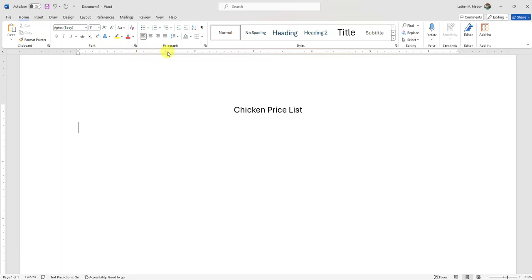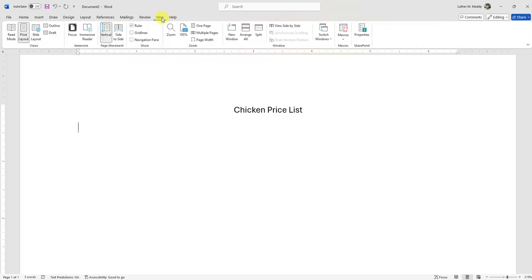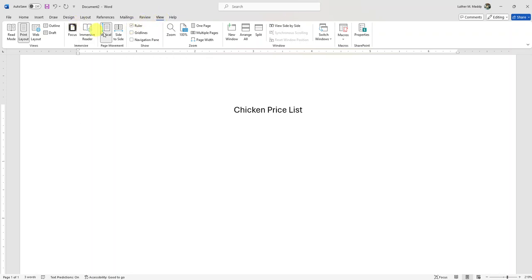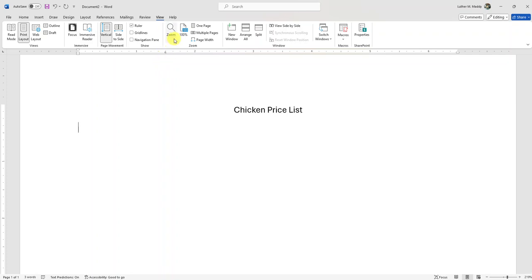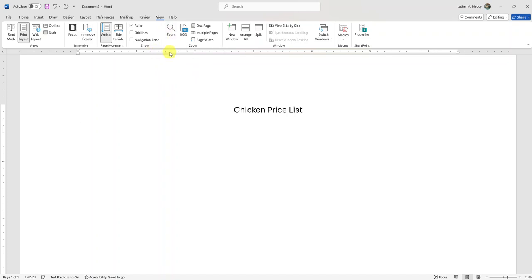I'm going to move over to the ruler. Make sure your ruler is on — if it isn't, go to the View tab and turn on the ruler. It defaults to a left tab. I'll click at the one-and-a-half-inch mark, and now you'll see a little mark there. It looks kind of like an L, representing a left tab.